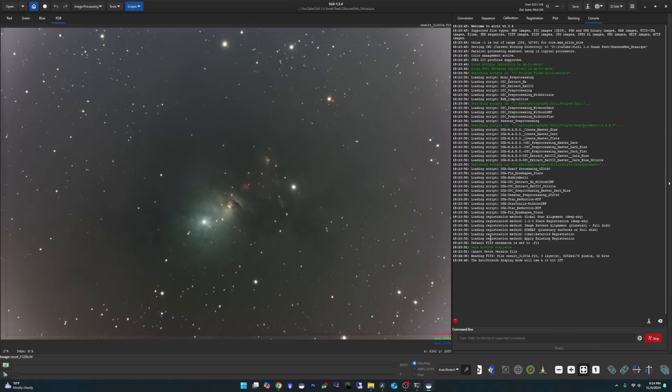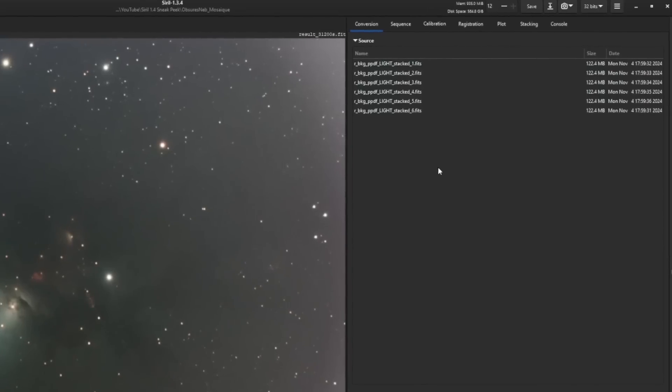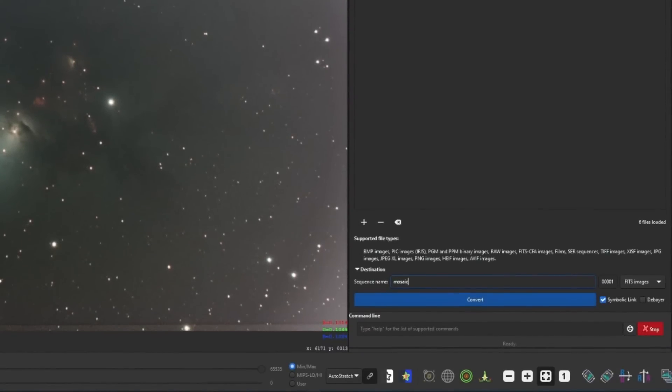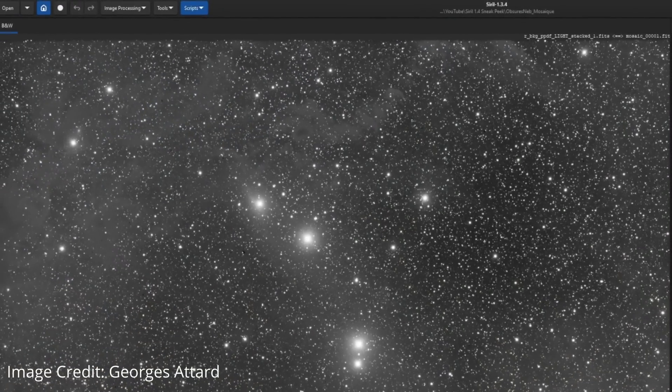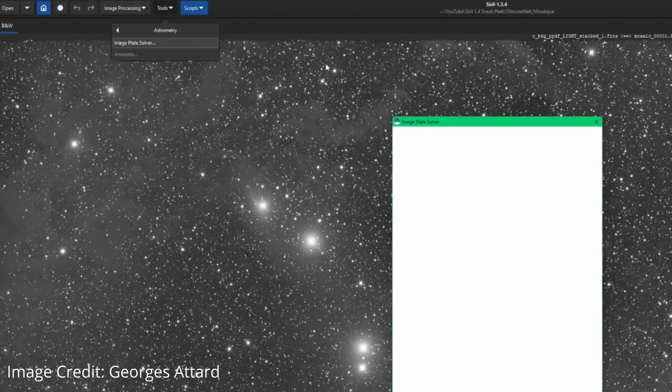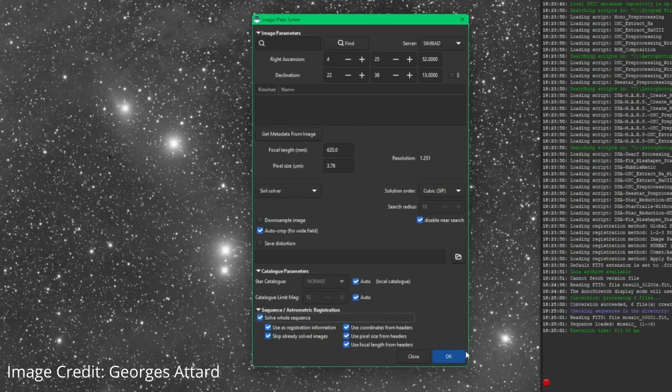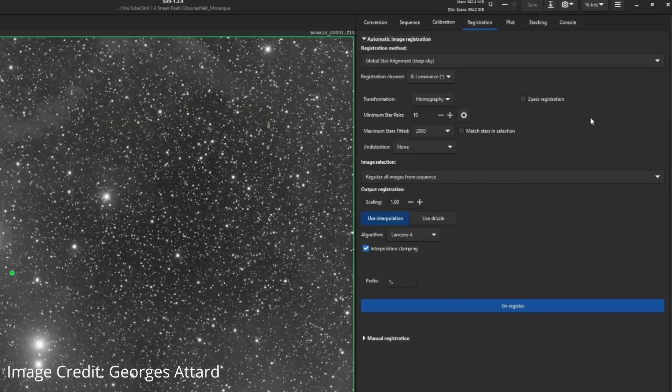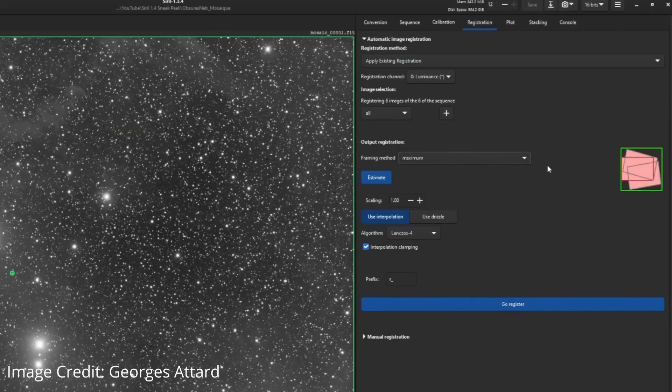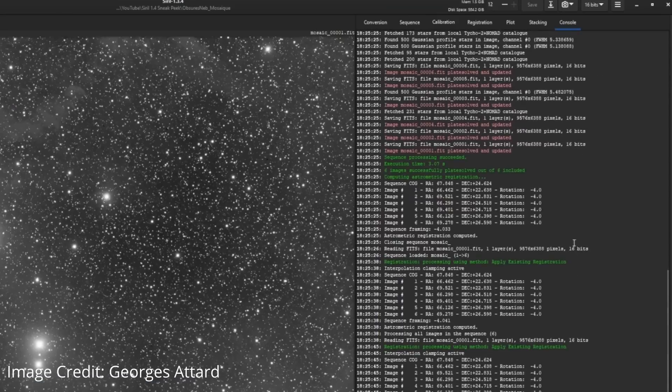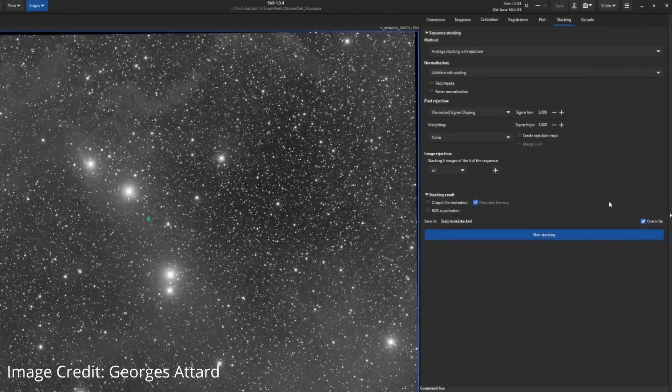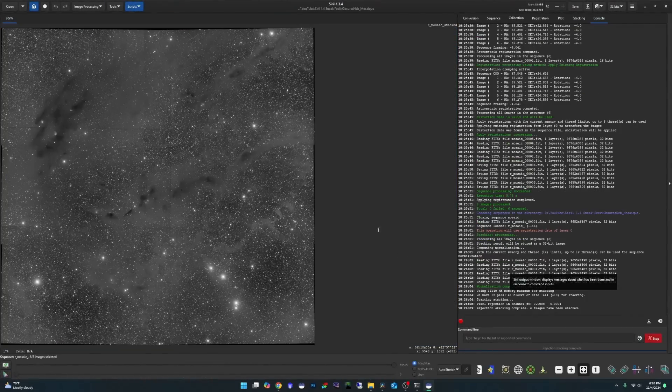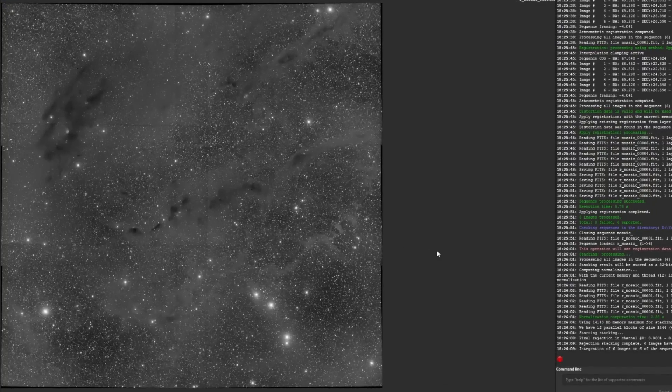And now with the new release, we'll be able to create mosaics. The developers have sent me over six panels that they've already stacked. Just to show you how quick and easy it is, we're going to come over after we create our sequence and go tools, astrometry, plate solver. We're going to tick solve whole sequence. Over to our registration tab, apply existing registration, change current to maximum and hit the estimate button, go register. Once that's done, over to our stacking, maximize framing set, and then hit start stacking.